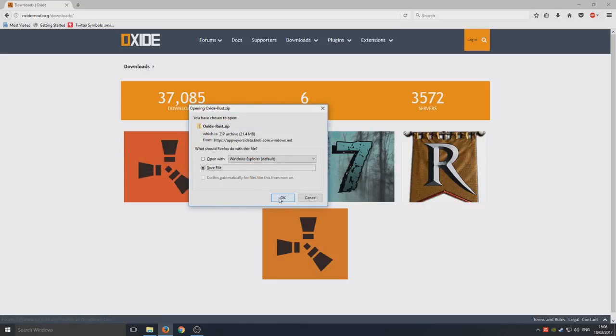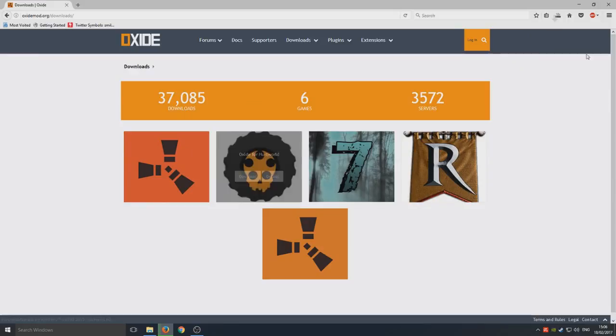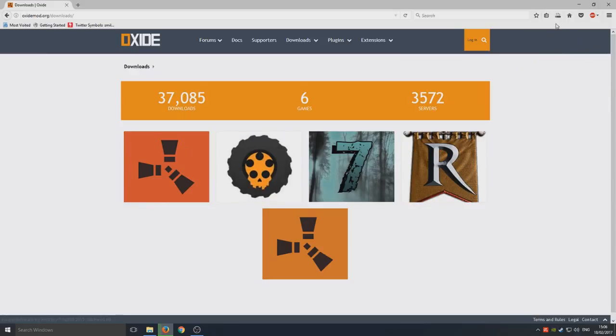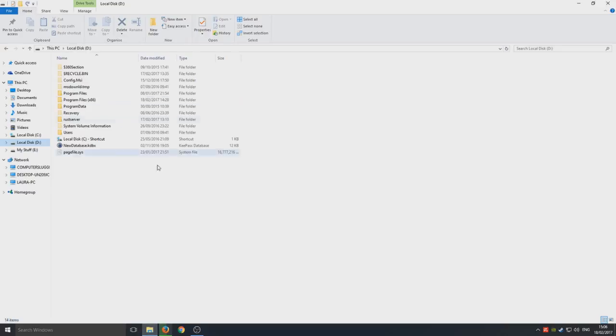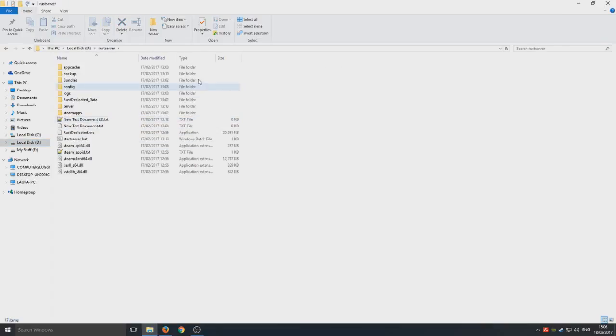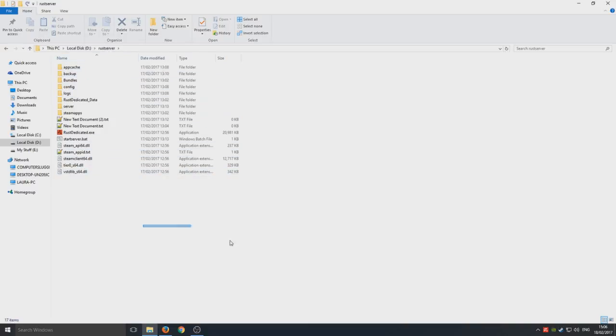So while that's downloading, you now need to go to your Rust folder location. Like I said in my last tutorial on how to set up a Rust server, I installed mine to my D drive, but you might have done yours to your C drive as default. So I'm now in my Rust server location as you can see.